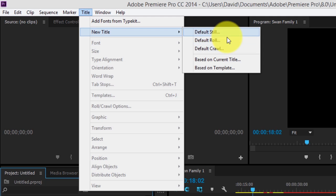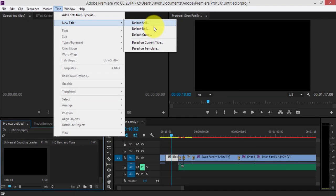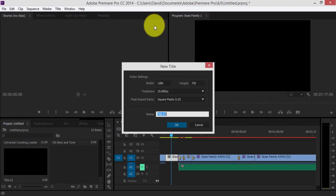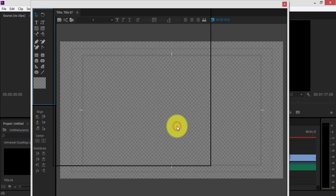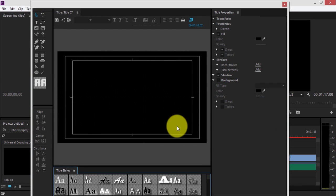So go to default style, click. You're given a new title. You have to enter in the resolution and the name. Click OK and now we've opened up into the title menu.